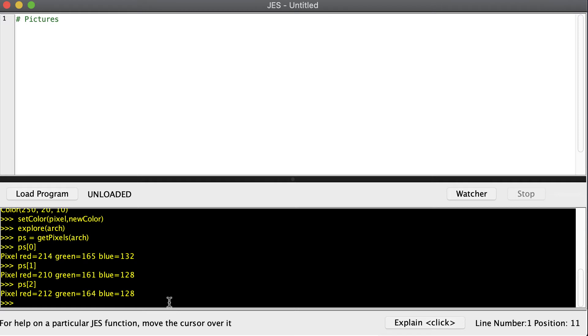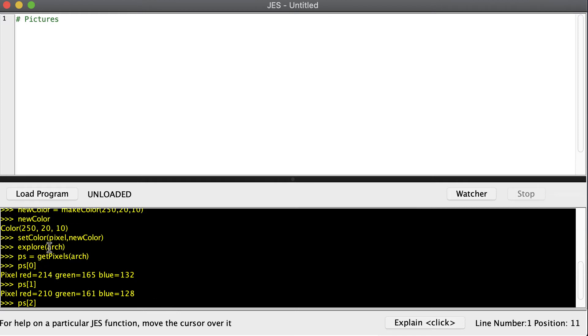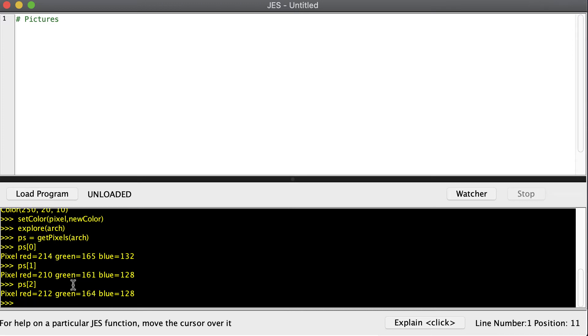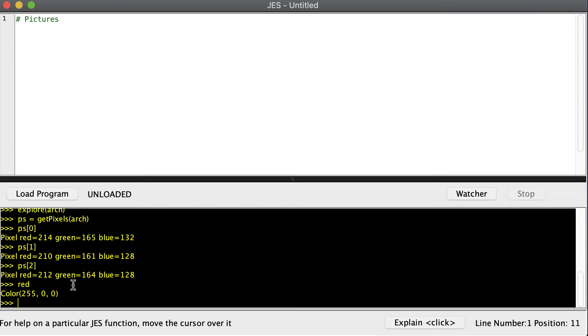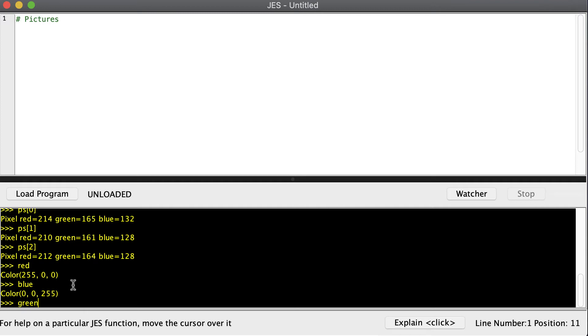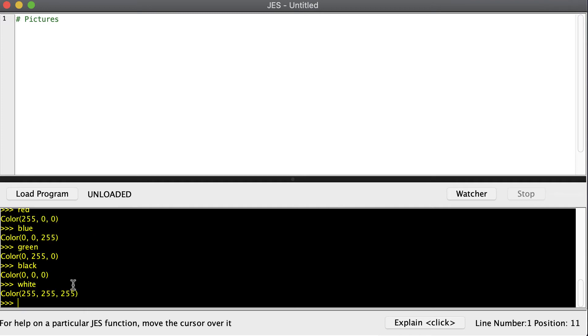Now I've talked about built-in functions before. getPixels is a built-in function. setColor is a built-in function. explore is a built-in function. Those are all the functions that have been written for you. So you don't have to write them but you can use them all you want. There are also some built-in colors like red, blue, green, black, white. And those are already predefined for you inside of JES.